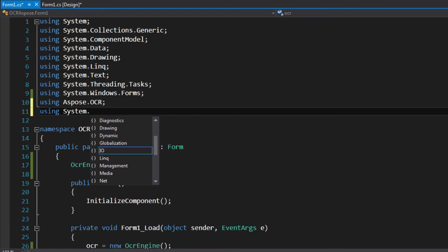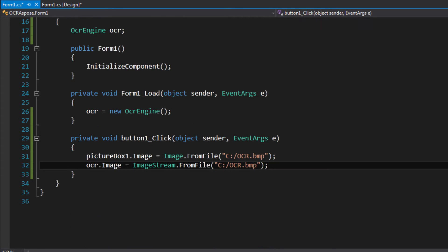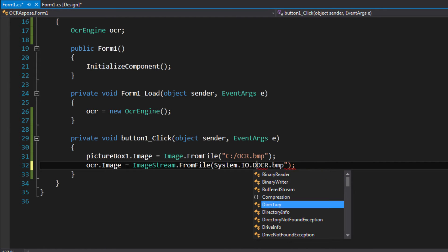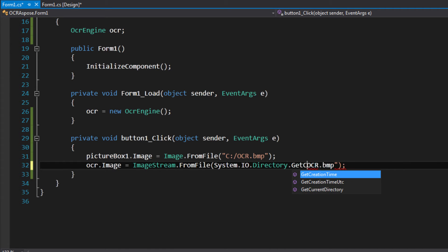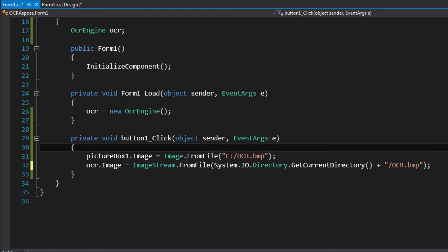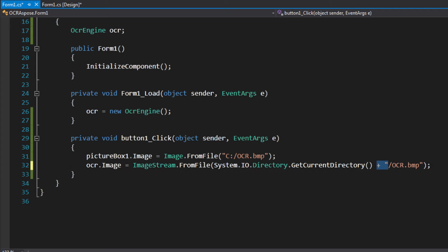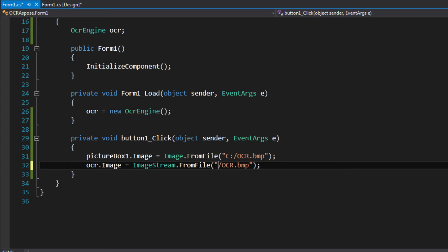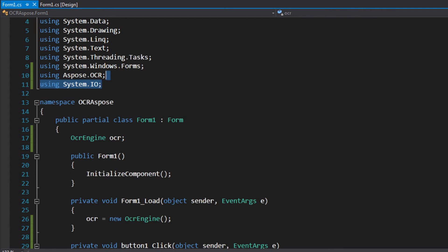System.IO.Directory.GetCurrentDirectory will get the current directory, which is the executable directory. And then just plus this image name here — plus like this. Current directory — yes. You're gonna try and it is in the C drive. So don't use System.IO — all set.